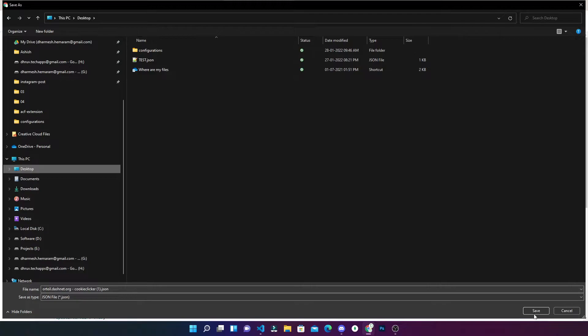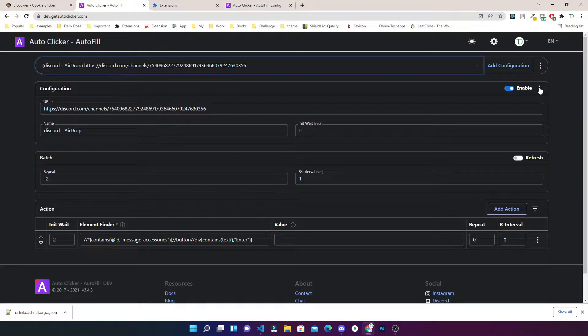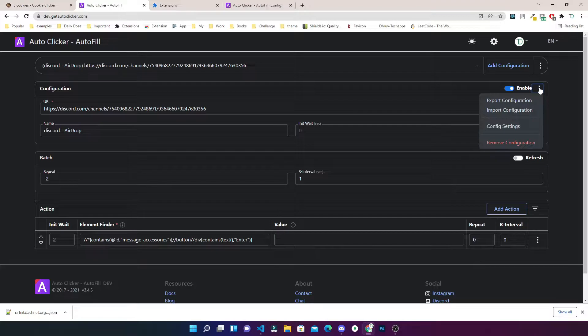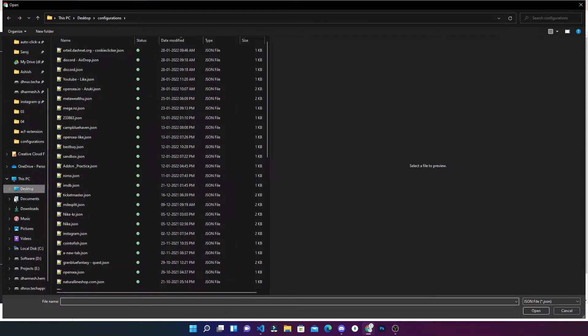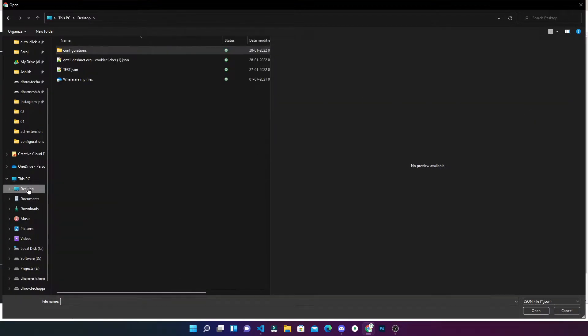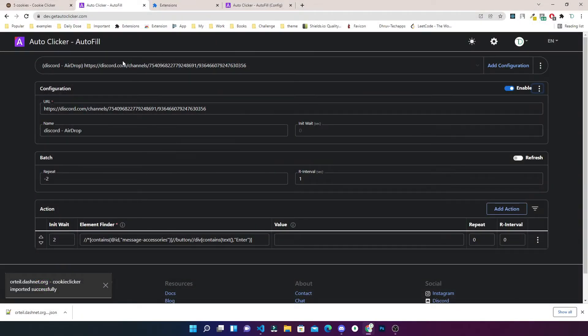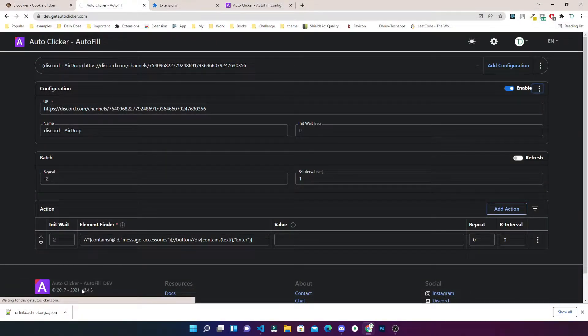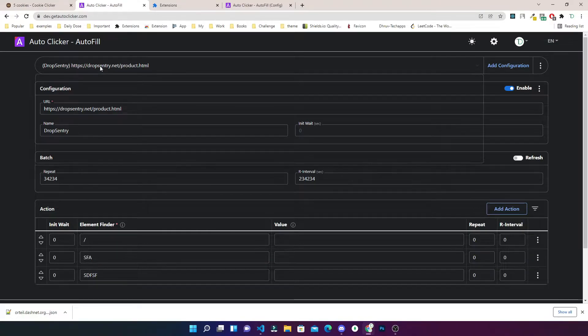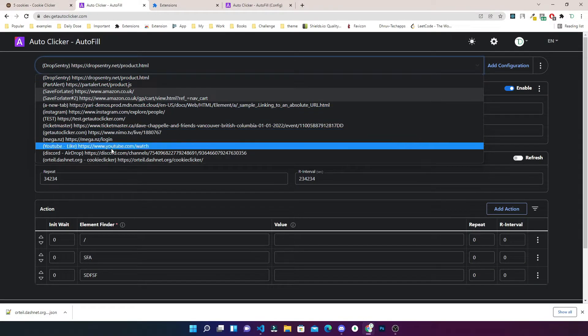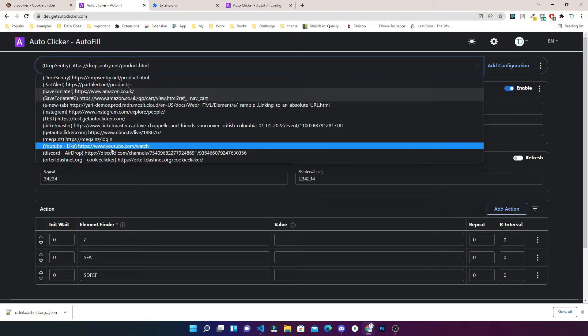Let me download it on desktop. Save configuration page, click on three dots next to configuration and import configuration. I will import the configuration. You can see that the configuration is imported successfully.